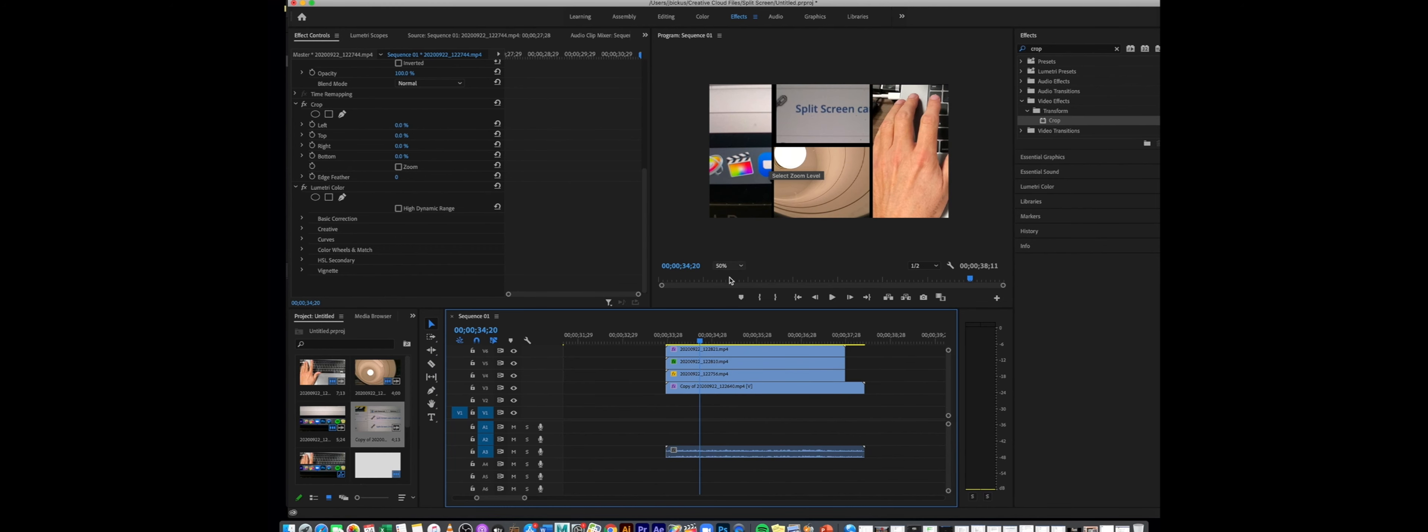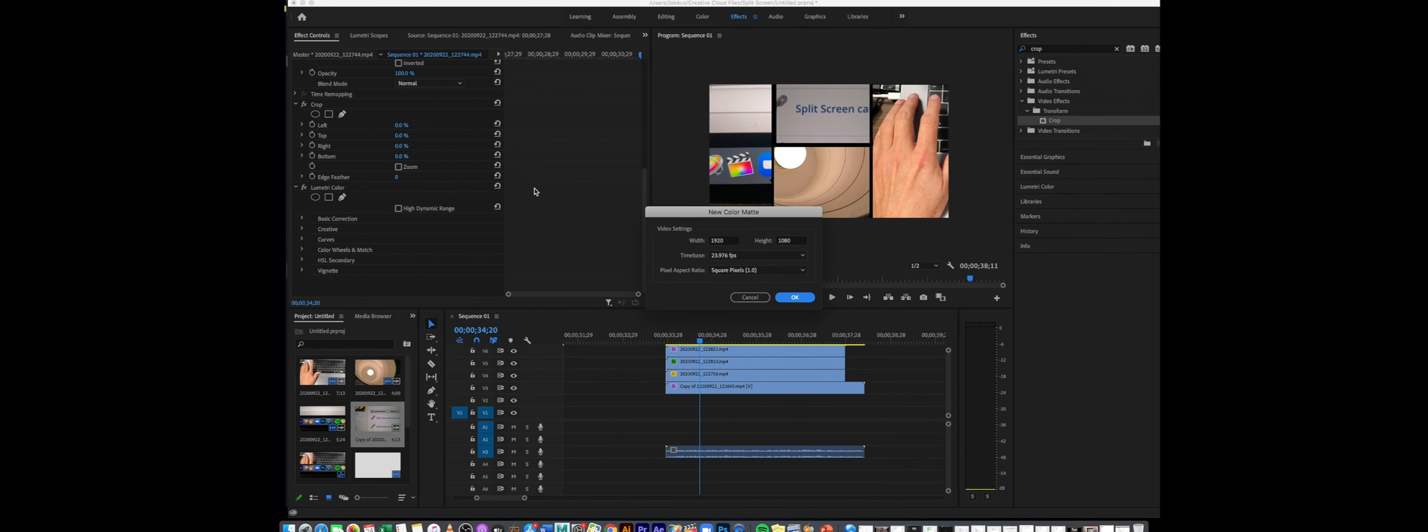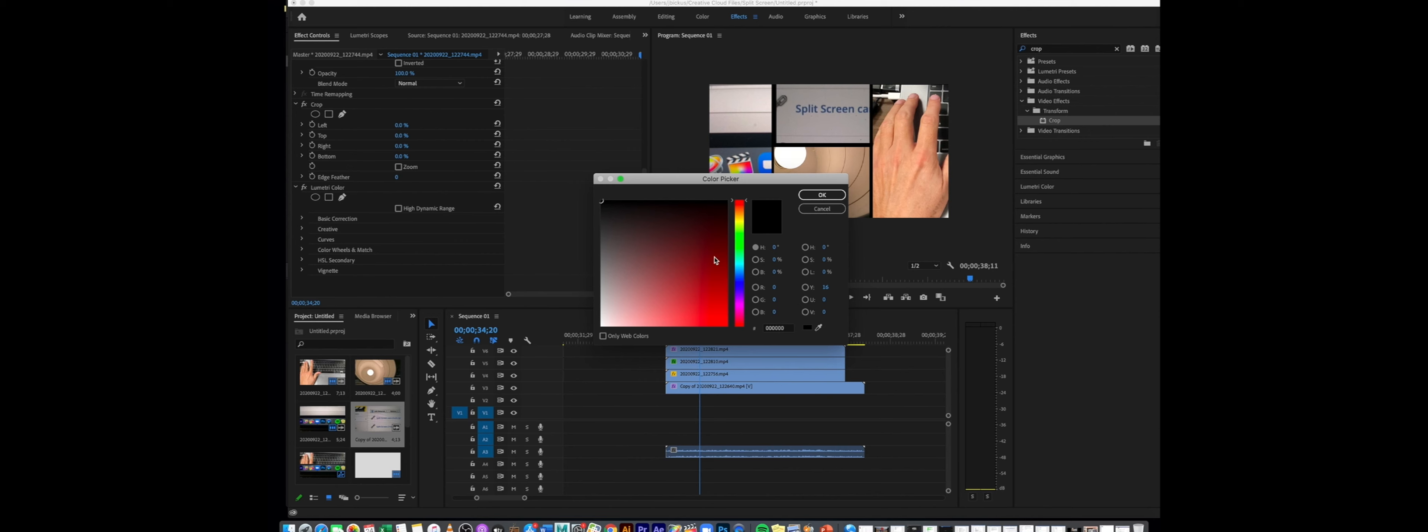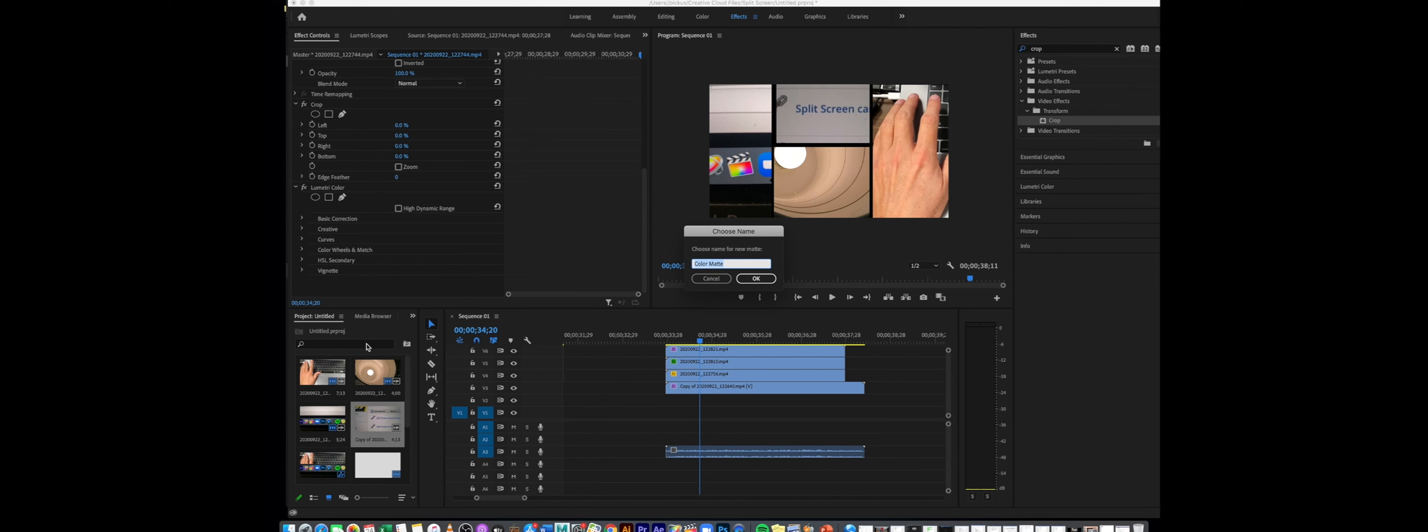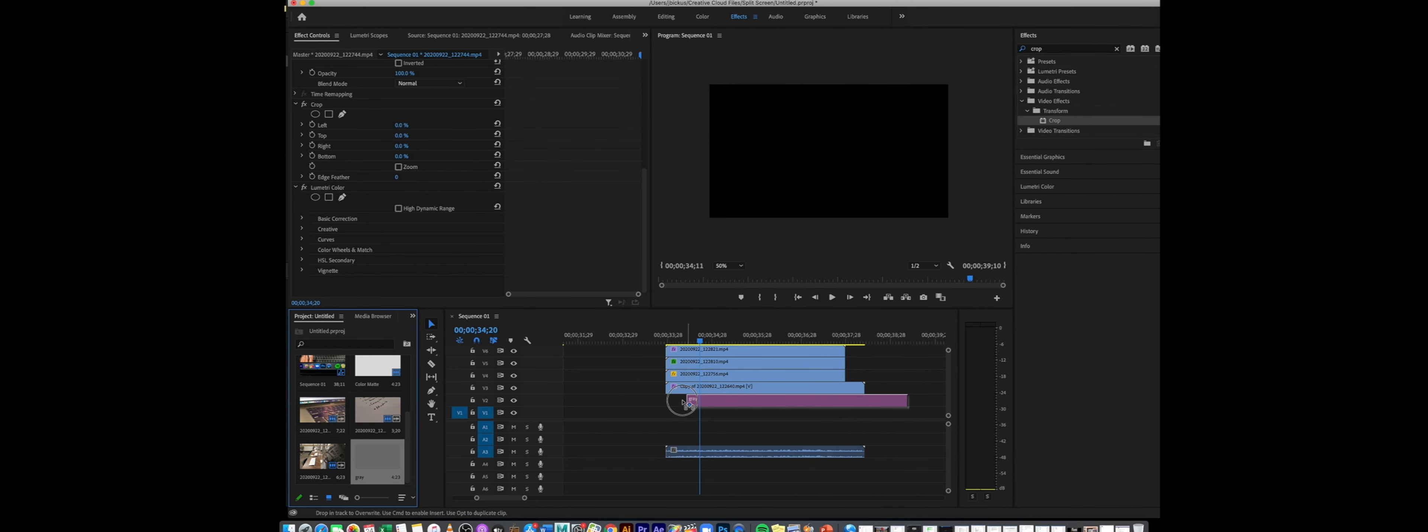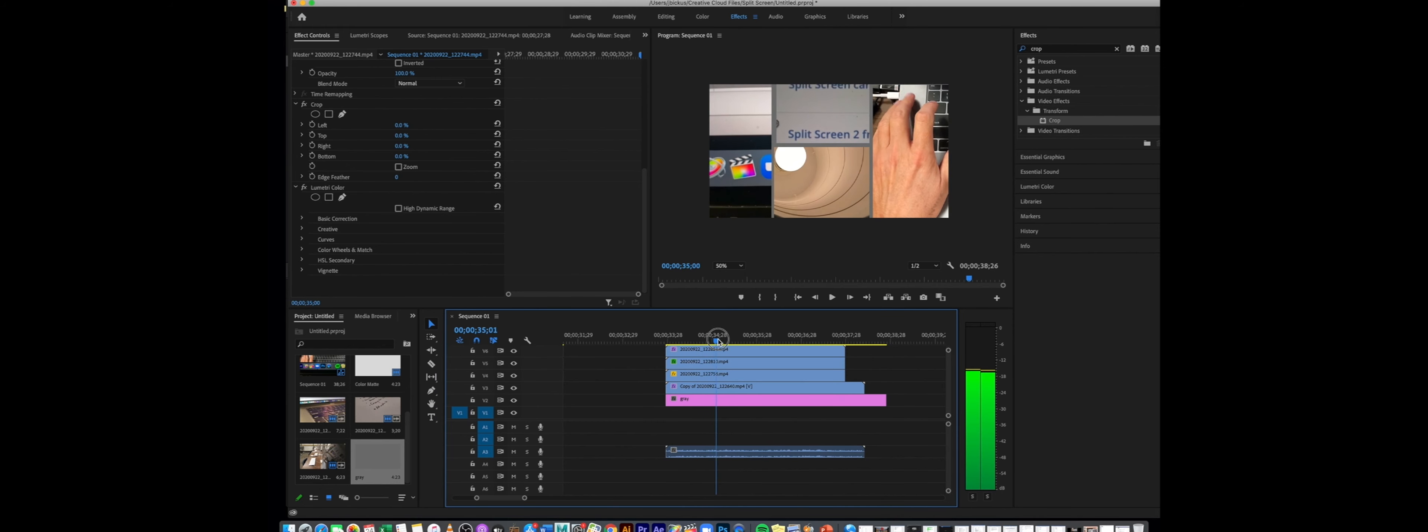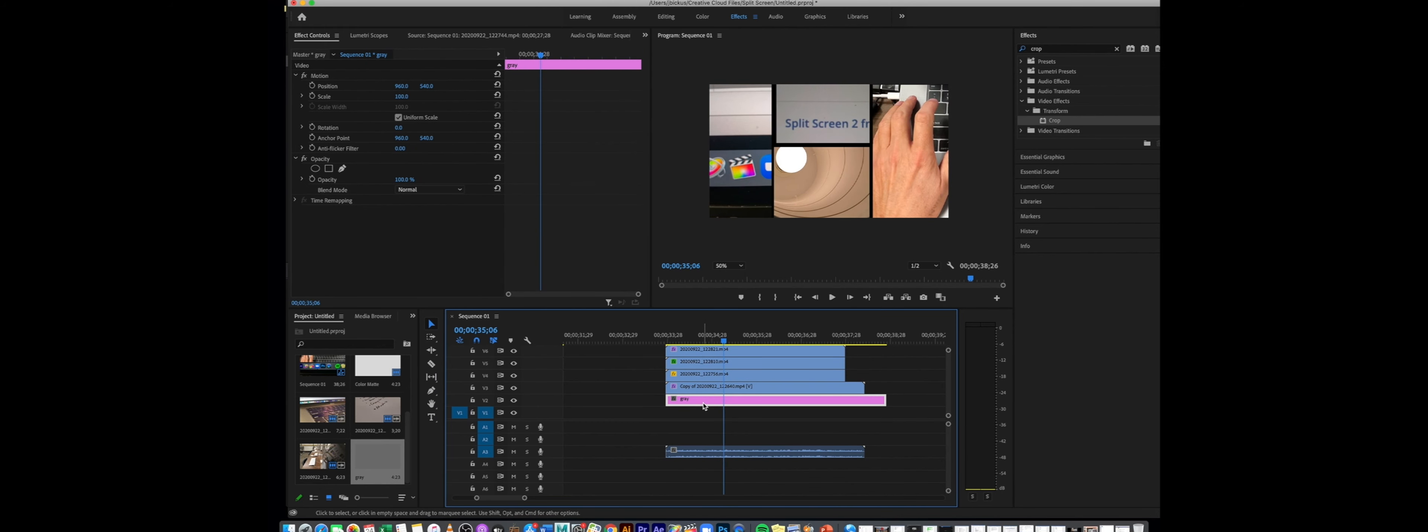Again, you could leave some gaps in between or you can always create a new background color. If you go to file, new, and go to color matte, you can select a specific color. Say I wanted this background just to be maybe like a darker gray, hit okay, and that will pop up in my project folder down here on the left. I'm just going to call this one gray and bring it in. So now instead of that black fill I have gray, and really that's up to you how you want to do that.